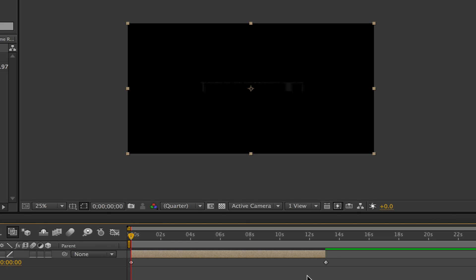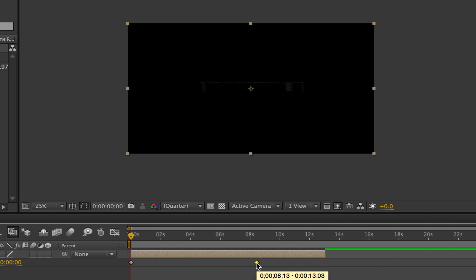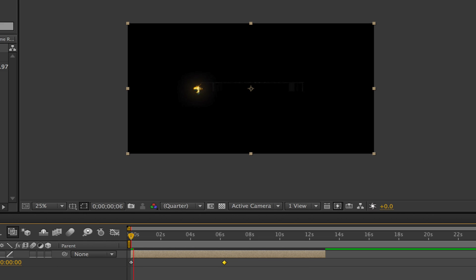This is fairly self-explanatory, but in order to speed up the clip, you take the ending keyframe and you drag it towards the beginning. This will make your clip go much faster, because it's going from the beginning keyframe to the keyframe that you're dragging closer to it. So if I play the footage now,